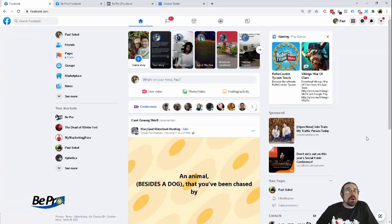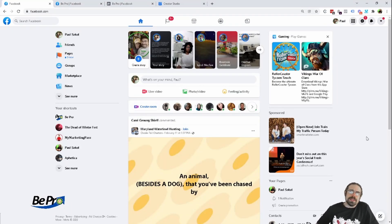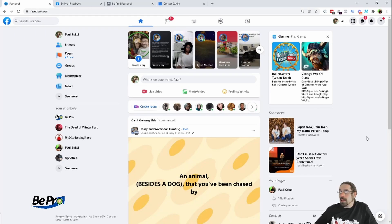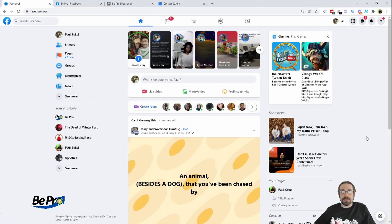Hey, how's it going? I'm Paul with Beepro and in this video I'm going to show you how to schedule stories. This is something that I learned how to do recently and it's super easy. Plus you can schedule stories to Instagram as well.